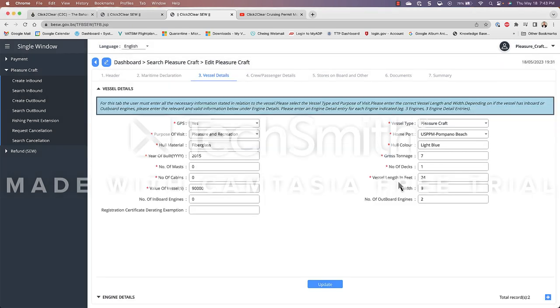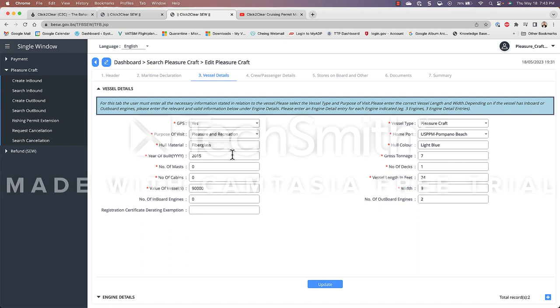The next tab is the vessel details. So in this tab we're going to enter in details about the vessel. So in my case I have a GPS. The purpose of my visit is pleasure and recreation. My boat is made out of fiberglass. The year was built. Because I'm not a sailboat I don't have any mast. And I'm a center console so no cabins.